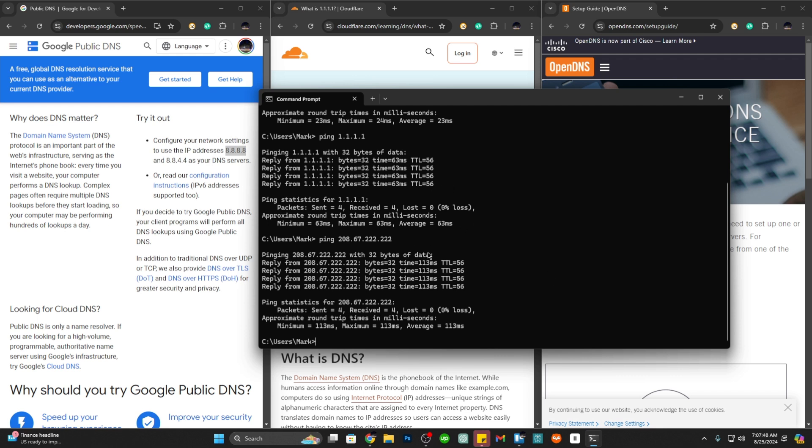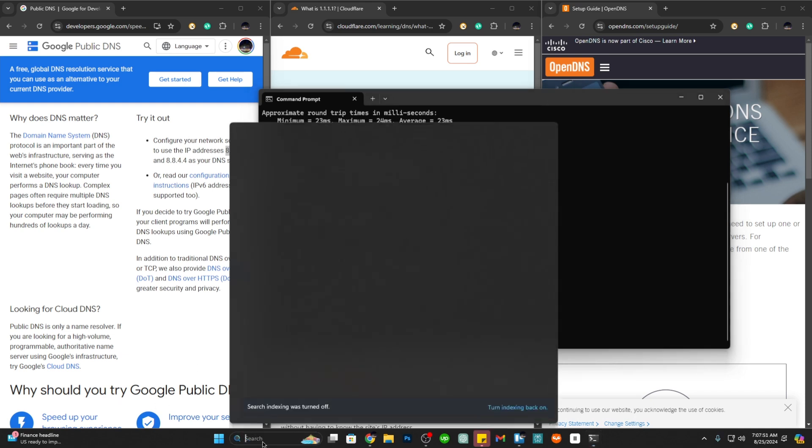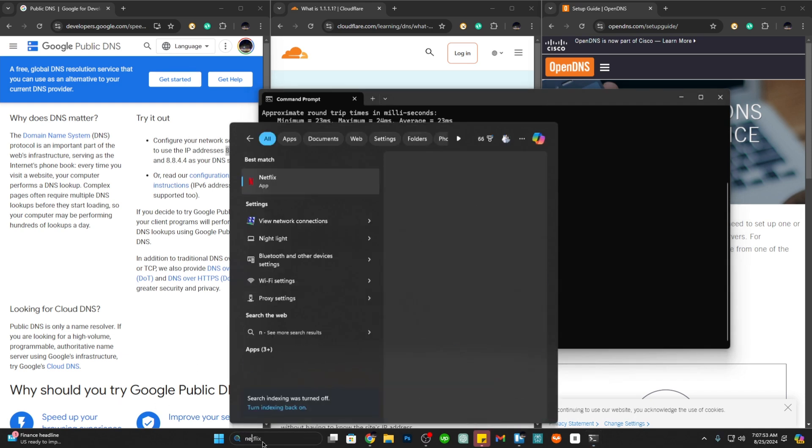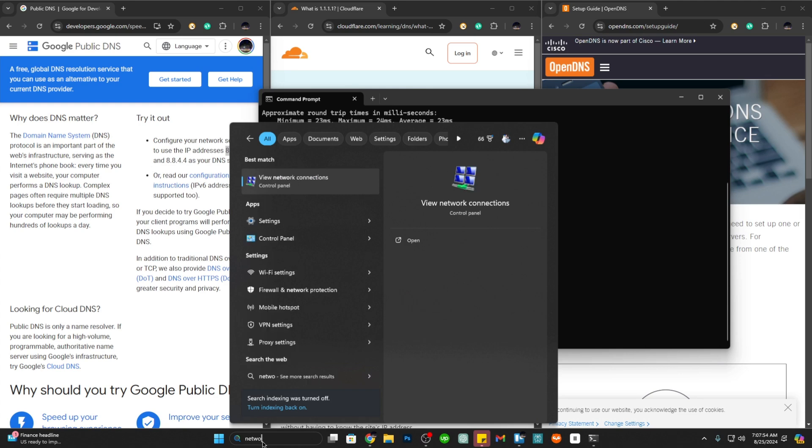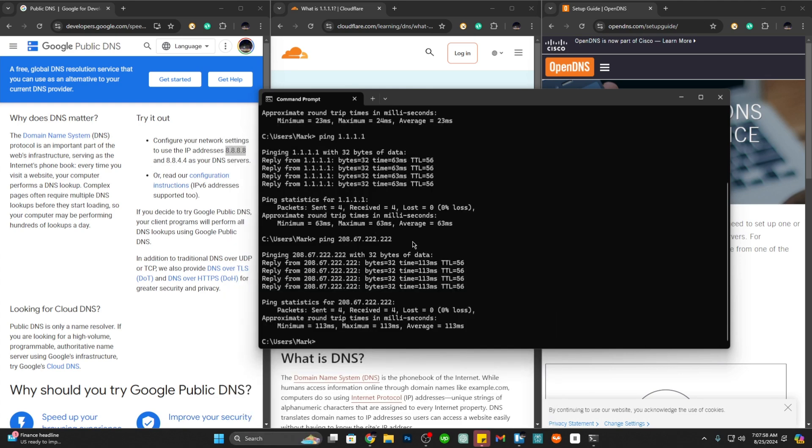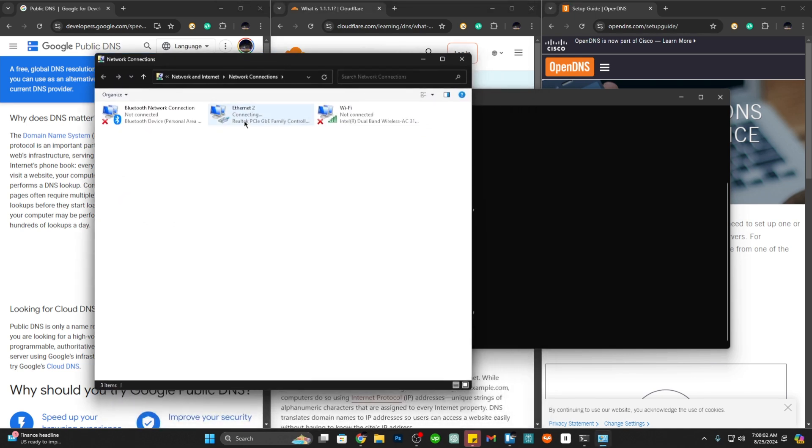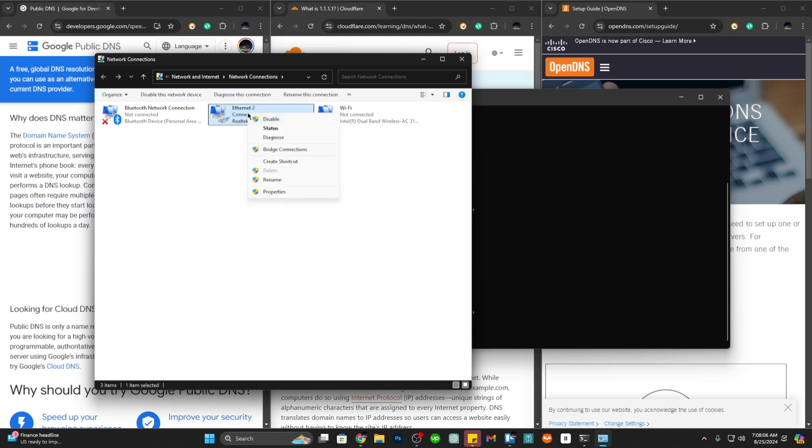The next step is to open your network settings. Just type in your search box 'network connection' and open it. Right click on your connection, in this case mine is Ethernet 2, and click on properties.